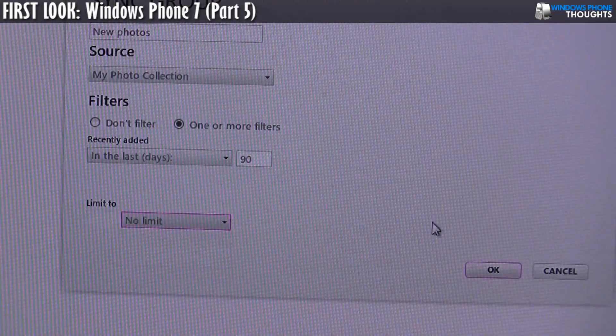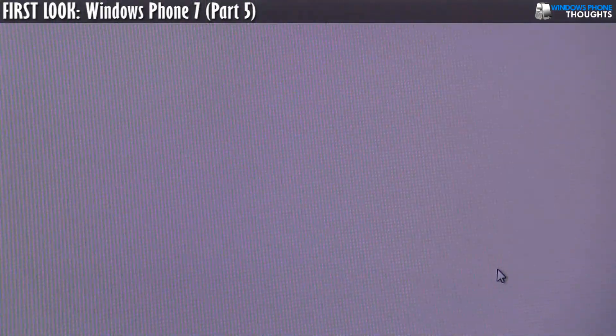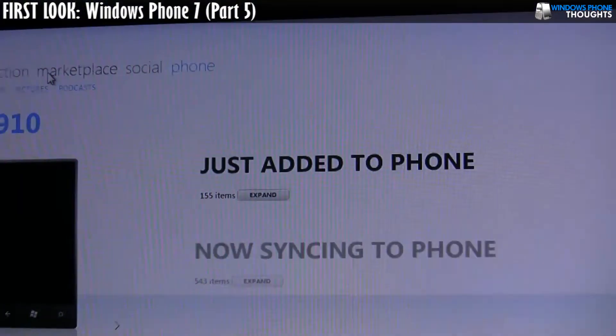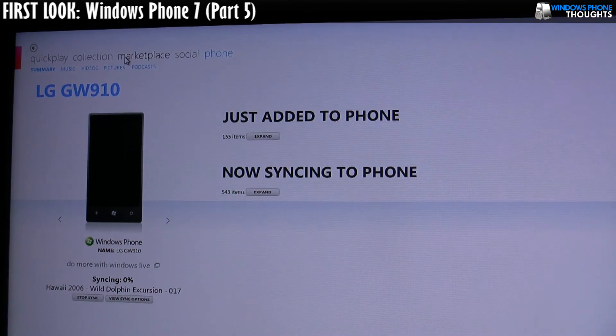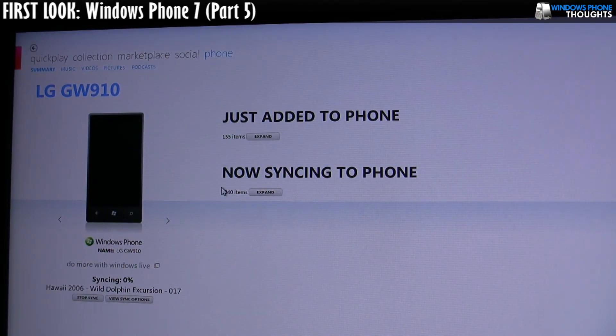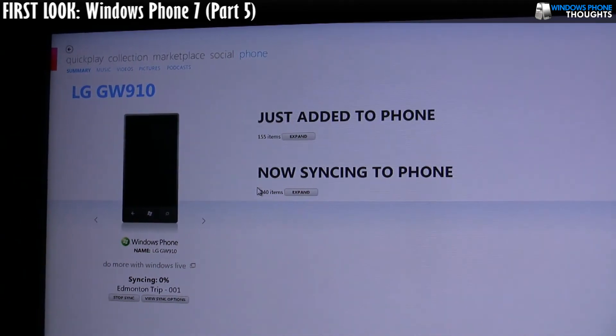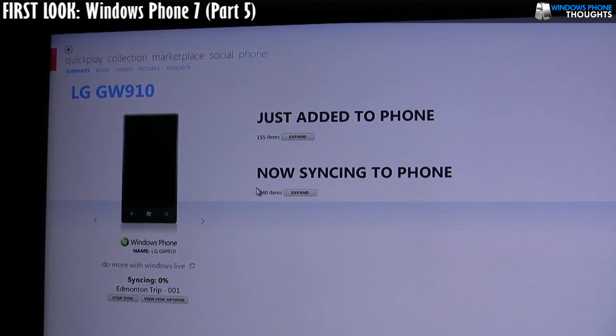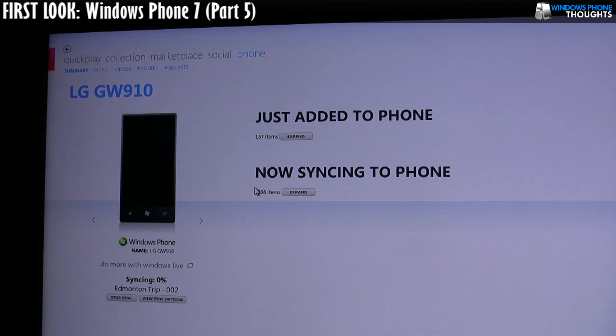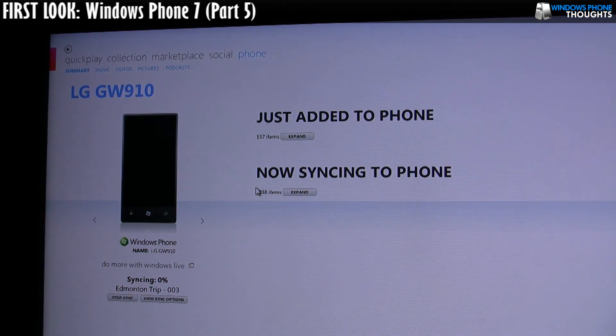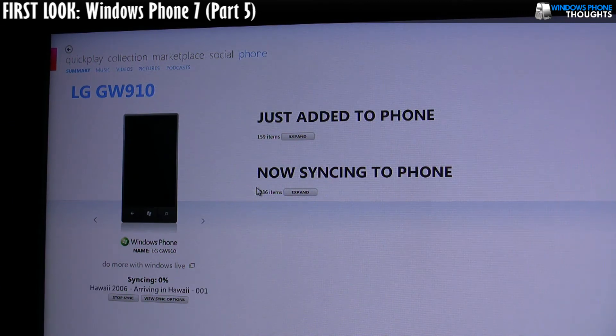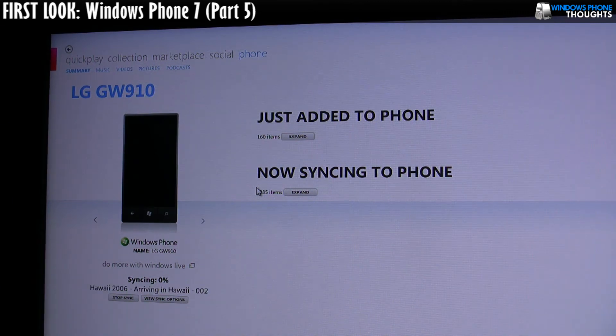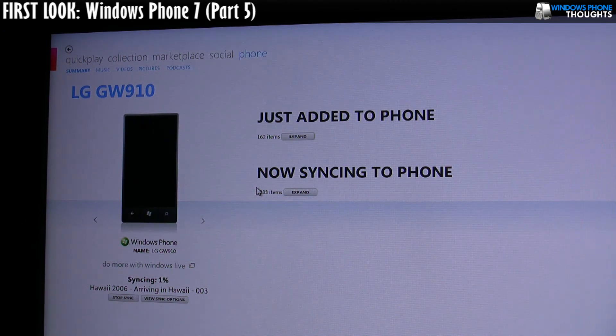So what that means is all the photos that I've added to the Zune desktop software within the last 90 days, it's actually all going to be added to my Windows Phone 7 via the Zune desktop software. And why that's really cool is that now that I've configured this, every time I connect my phone and every time I do that sync, I'm going to get all my new photos pulled down. So I'm always going to have them accessible to me, which is a fantastic solution. So there we go. Mystery solved. Thanks for watching.